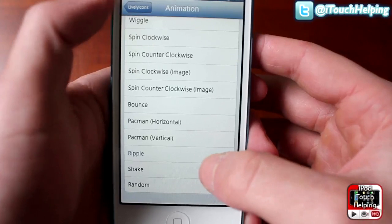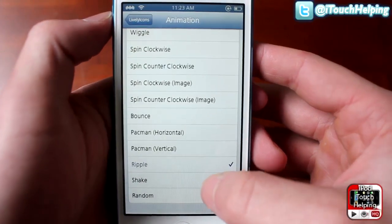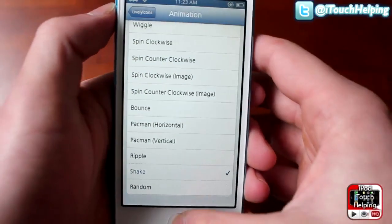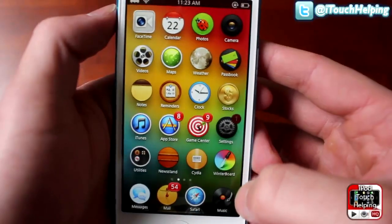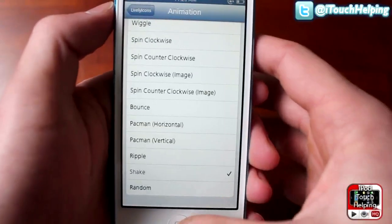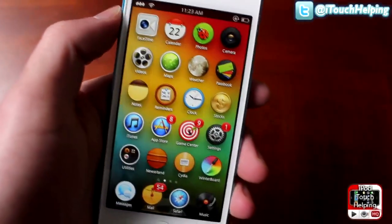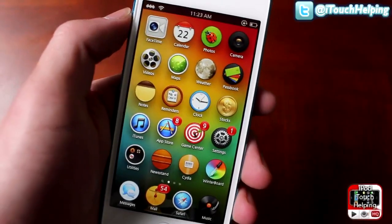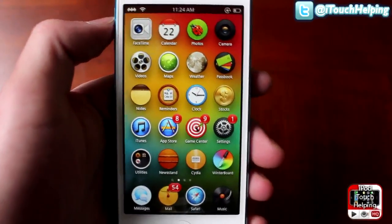Ripple usually doesn't look that good at the speed I'm on right now, but we'll try shake real quick. You guys get the point — you can add a bunch of different cool animations very easily on your iDevice.